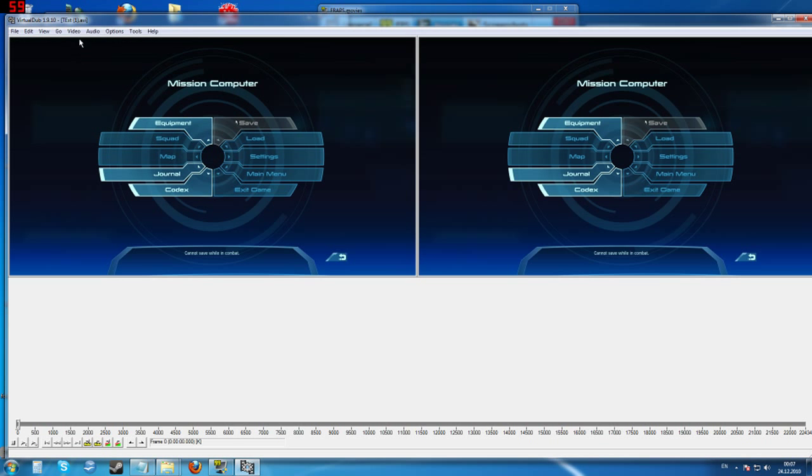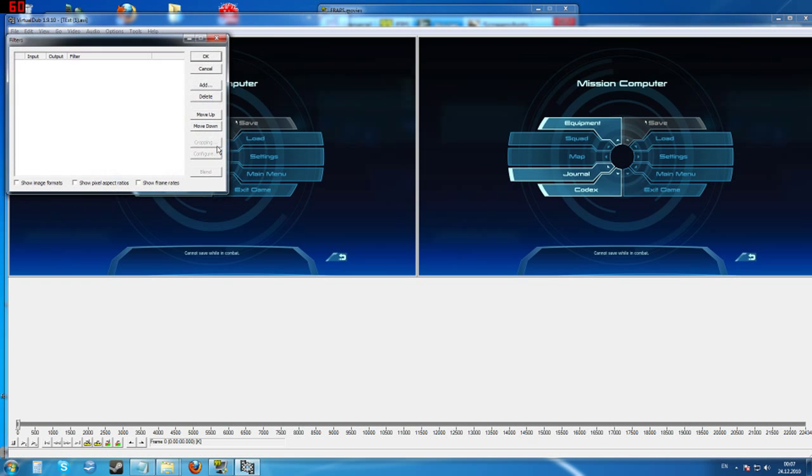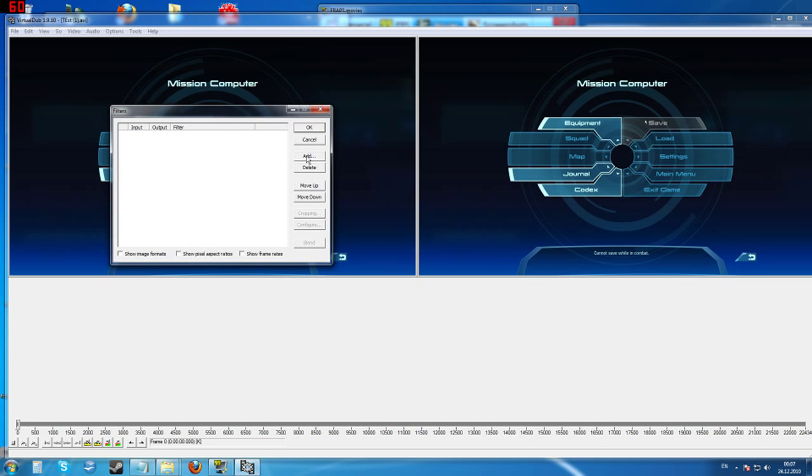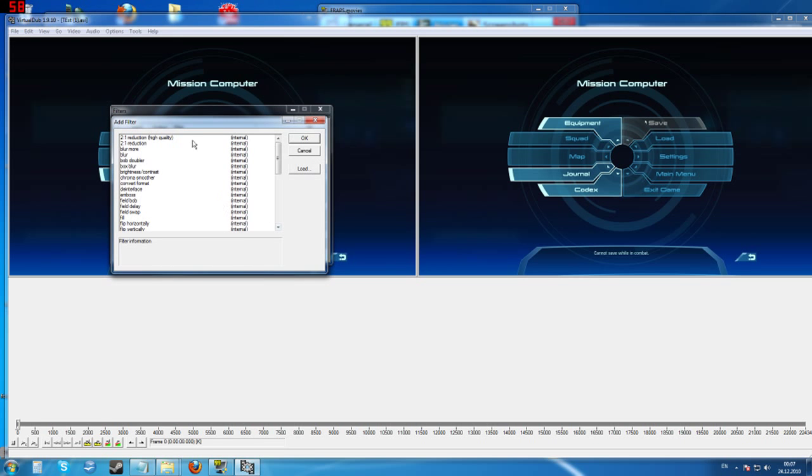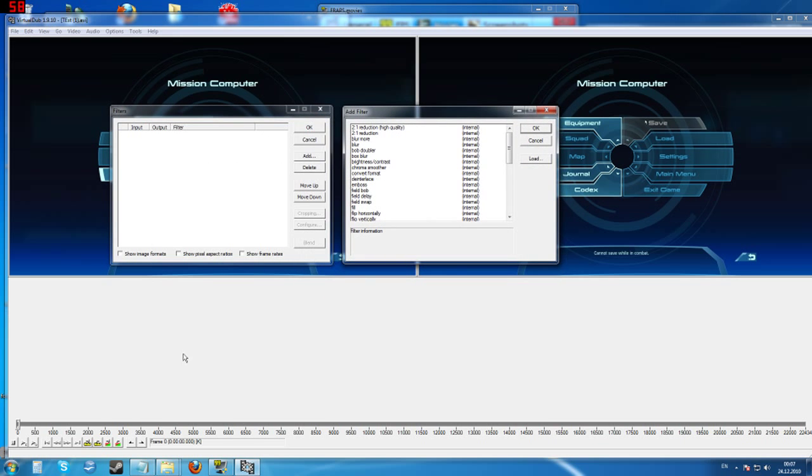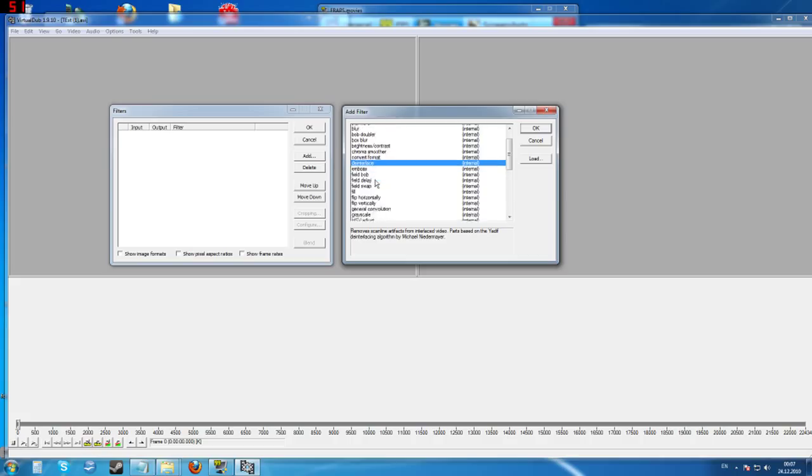I'm going to click okay here, okay here, okay here, get out of this window. I'm going to make sure it's on full processing mode. Go to the filters, and we're going to add the resize filter, which is going to make our video. Now if you record it in 1280x720, do not use the resize filter. Skip this step.